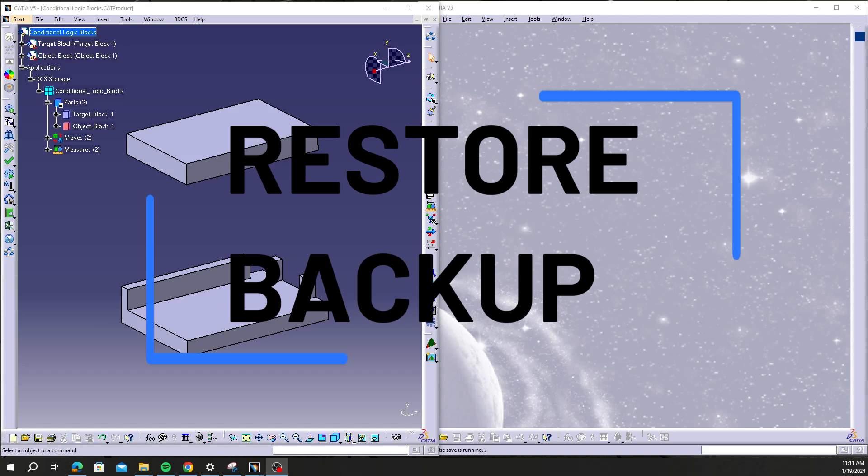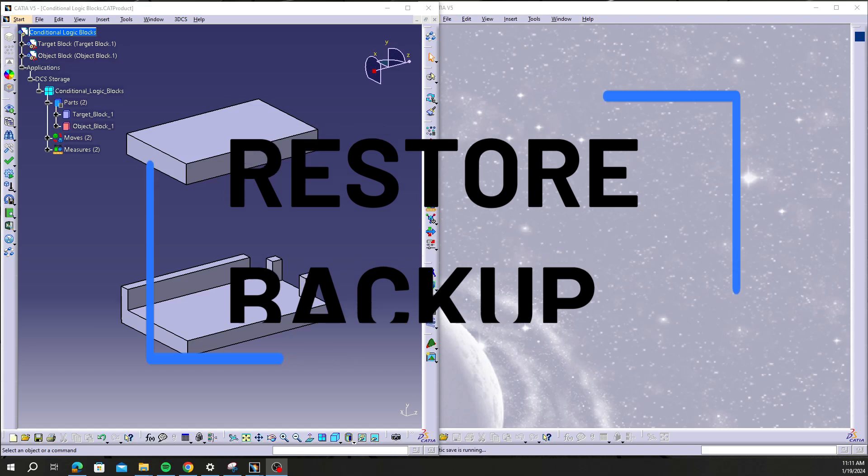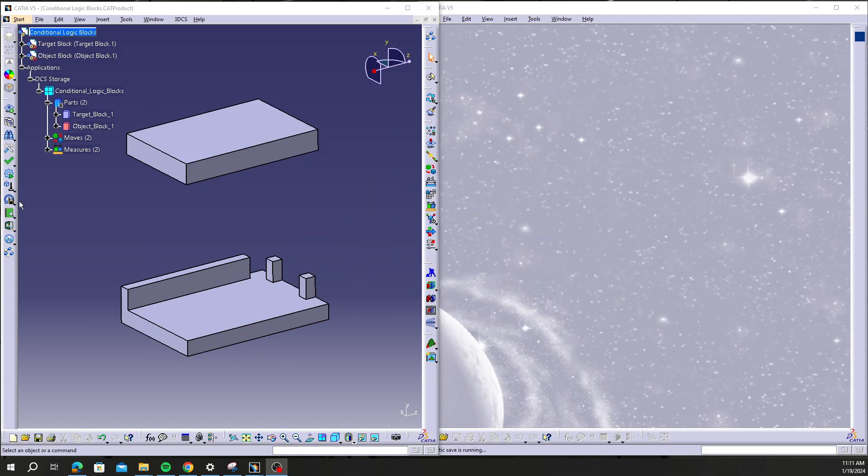Hi, my name is Corey Johnson with DCS and in today's walkthrough video we're going to go over the restore backup function.